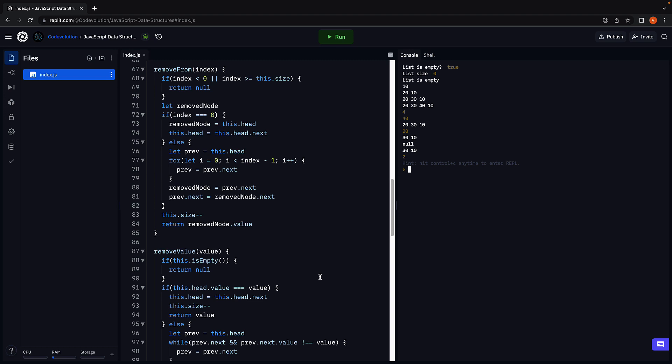Alright, now that we know how to insert and remove, in the next video let's see how to search for a node in the list given its value. Thank you for watching. Please do consider subscribing to the channel and I'll see you in the next one.